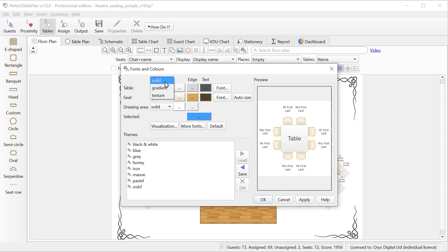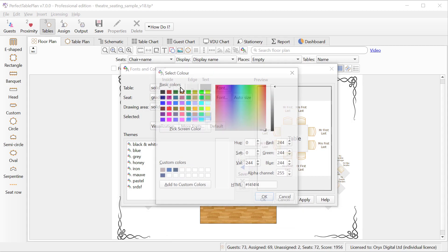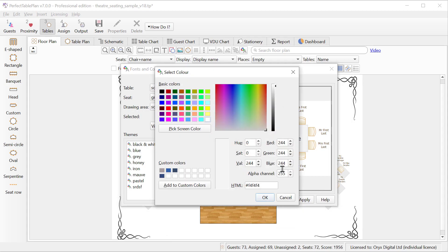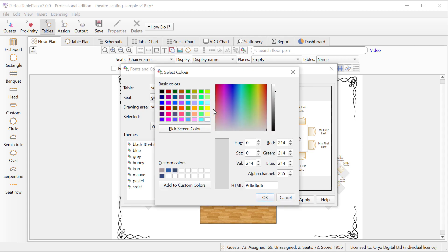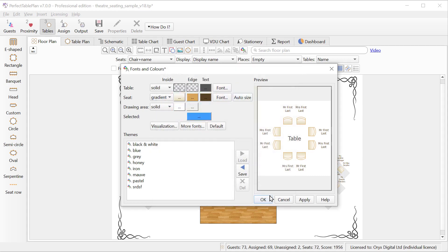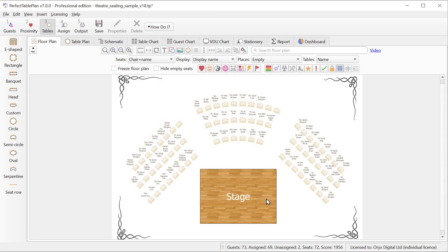So we'll set the background to a solid color and we'll set the alpha channel to zero which will make it transparent, and similarly for the edge of the row of seats. Now all the seats have transparent backgrounds. If we want to select the seats we can drag a rubber box.